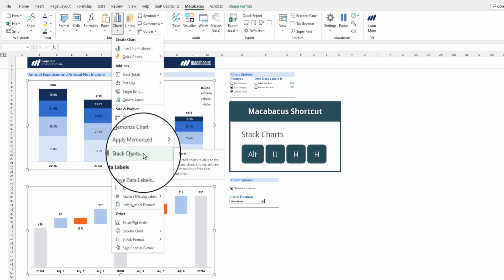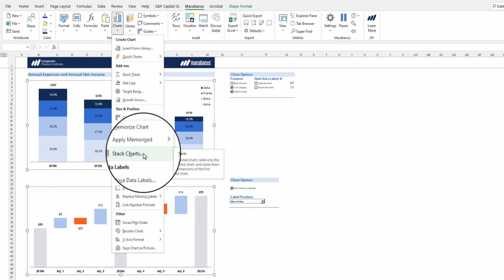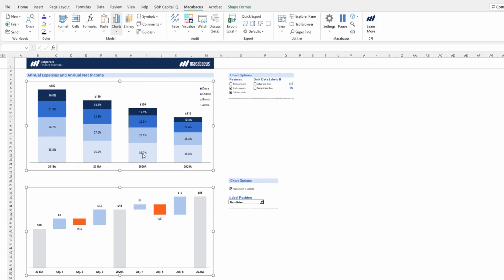So this is a really powerful functionality. It will resize the second chart and also position it in relation to the first chart. So we can press stack charts.